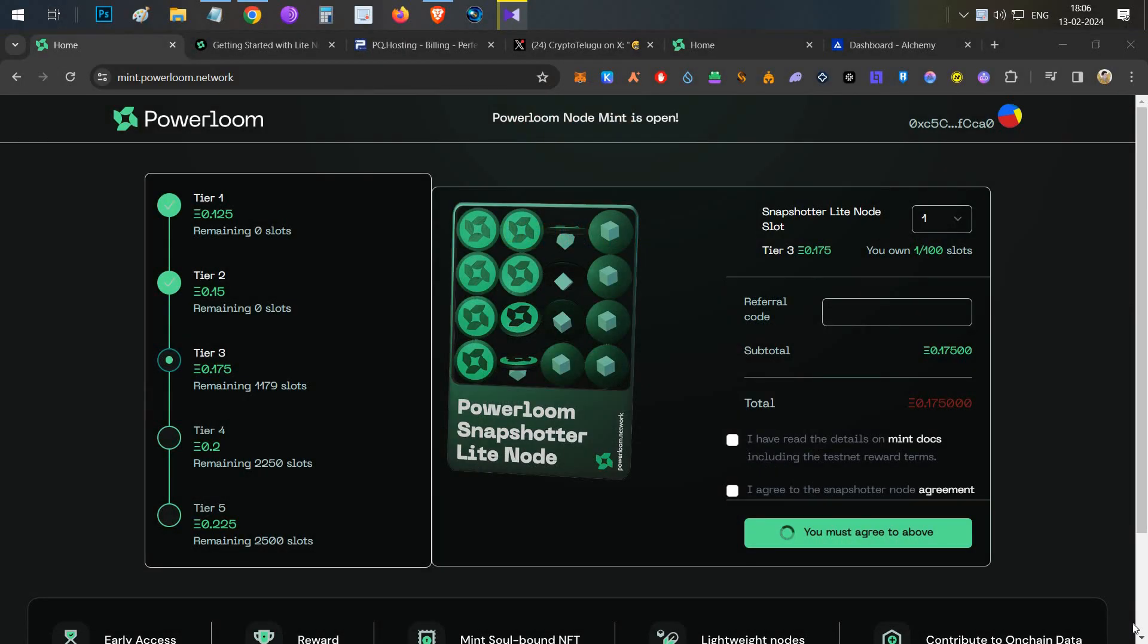Hello everyone, this is Harsha, welcome to my channel Crypto English. In today's video we're going to talk about PowerLoom node setup complete guide. I'll show the easy step-by-step process—by just doing copy paste you can set up your node.